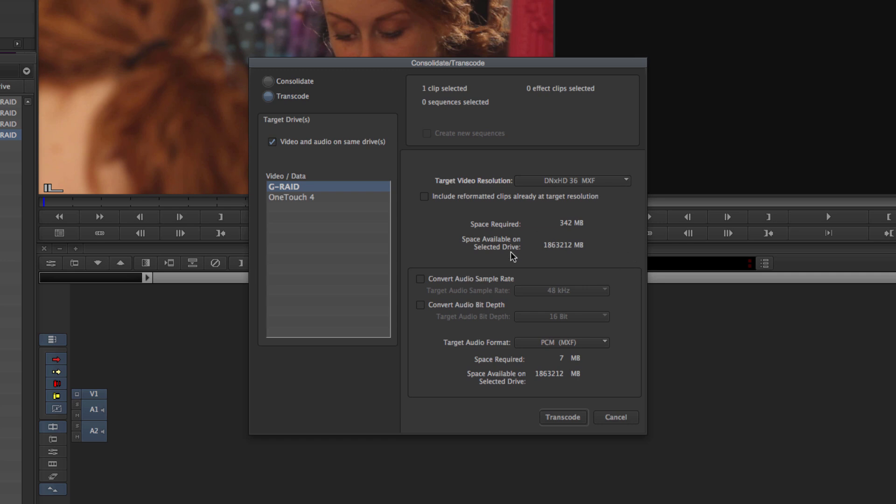And then under that you can convert the audio sample rate, convert the audio bit depth, and even change the target audio format. Under that will be projected audio size.